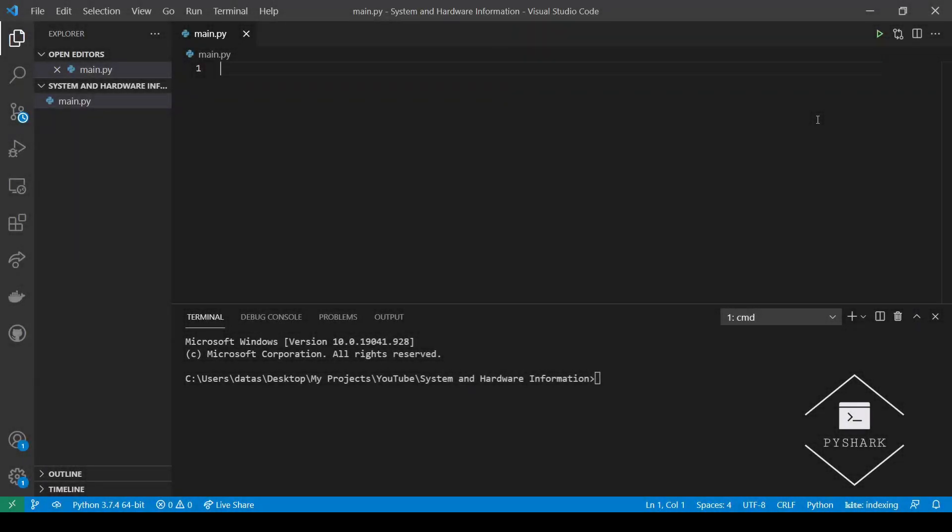The platform module in Python allows us to access the underlying platform's data. This includes computer network name, machine type, processor type, platform type, operating system, operating system release, and operating system version. Let's see how we can retrieve that information.